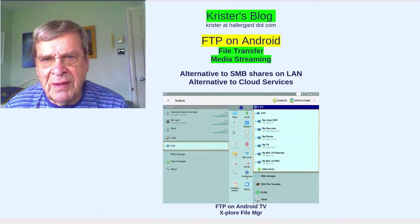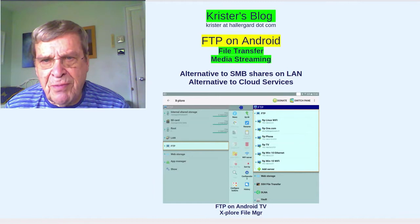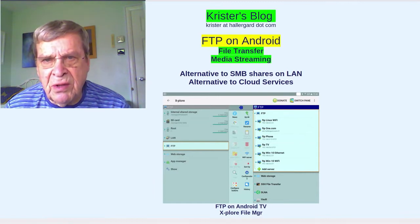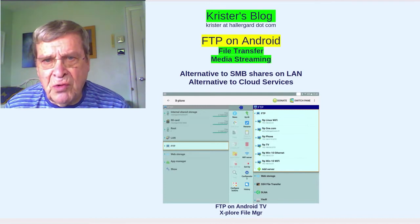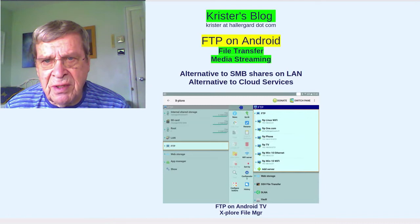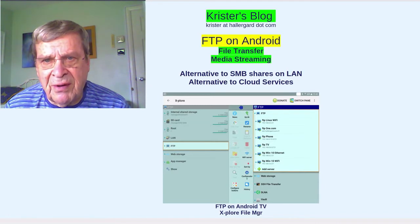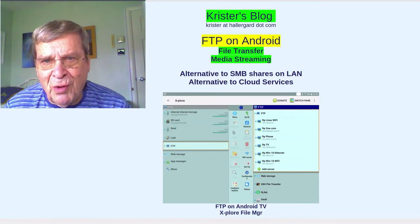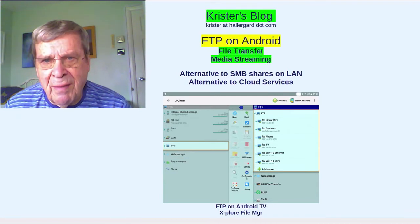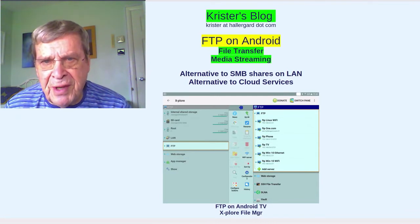The FTP protocol is mainly used for file transfers to and from web servers. It can also be an alternative to SMB shares for local area networks. Also, FTP can be used for multimedia streaming.